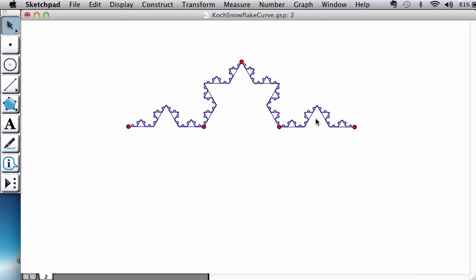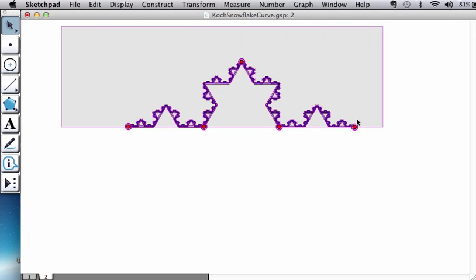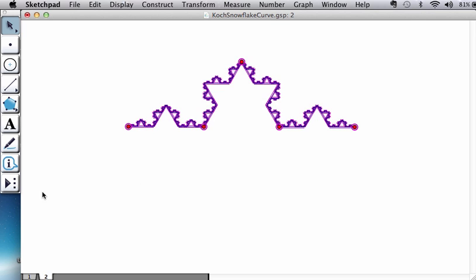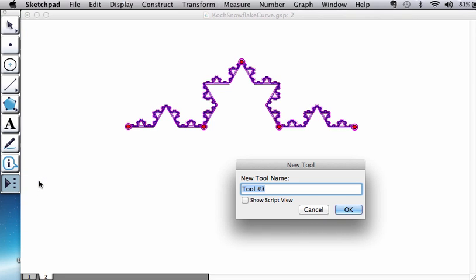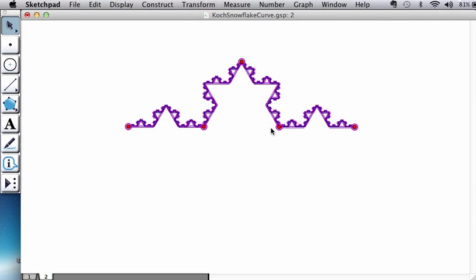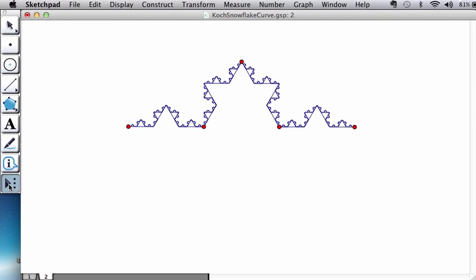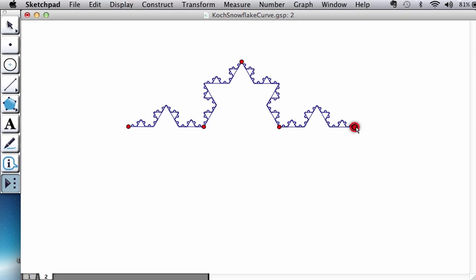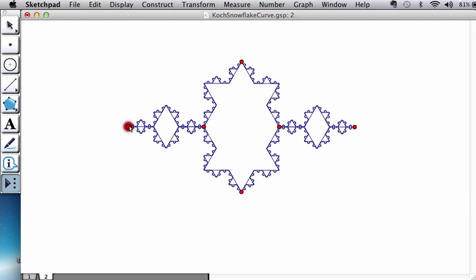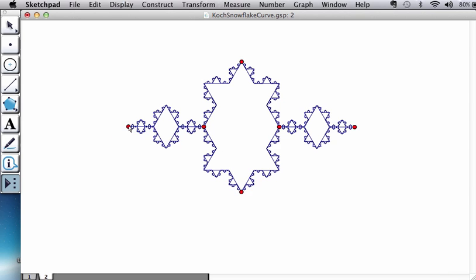And what we're going to do is create a tool out of this. We do it the same way as we always do - select everything you've created, create new tool. Let's call this Koch curve side, it's a side of the Koch curve. You could test your tool by the way to see how it works. You could even do some fancy things like putting these things together, see what kind of interesting things you could create.